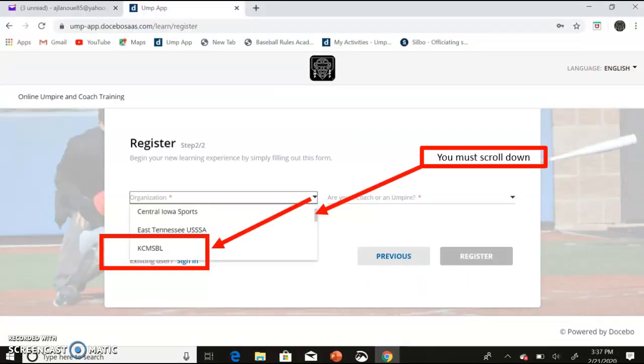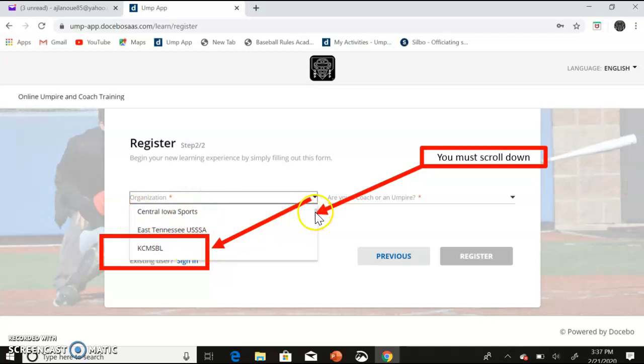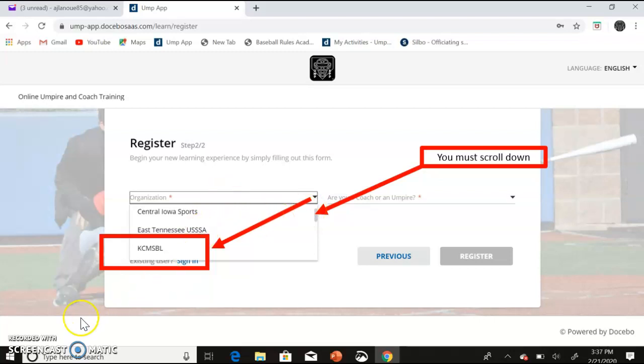On this page, if your group belongs to UMP App, you can find your group inside this section. You can scroll down to look at the various groups on the system. And if your group is not on the system, you can choose Other for Organization.